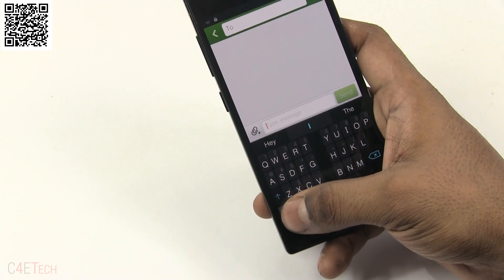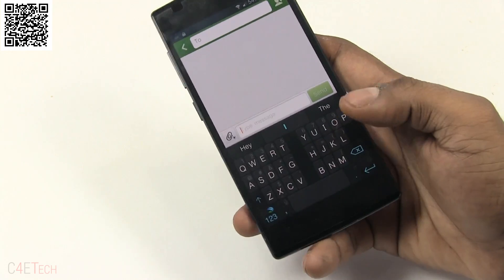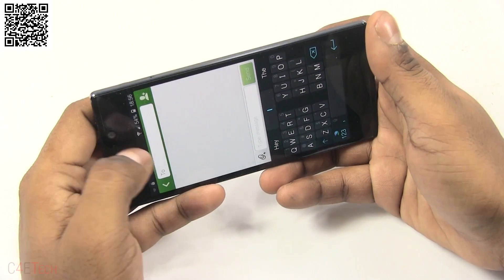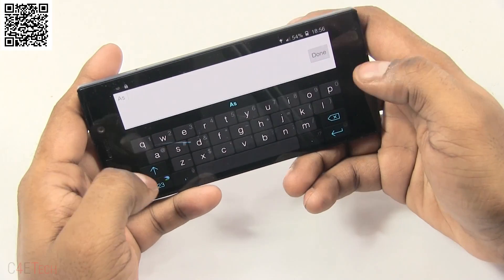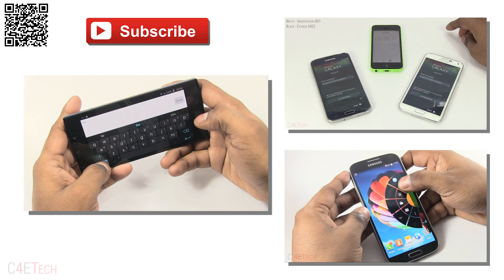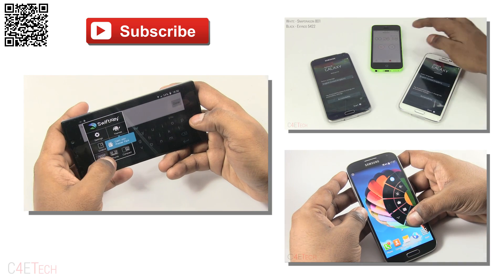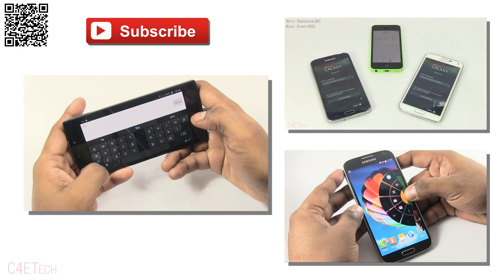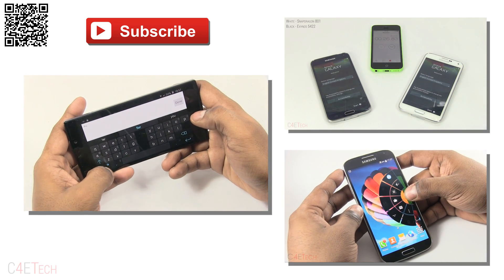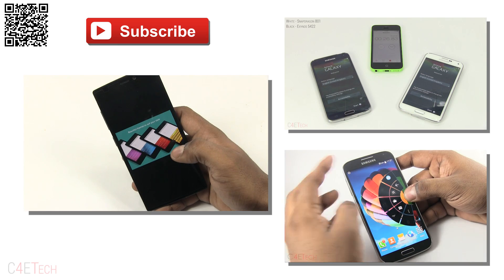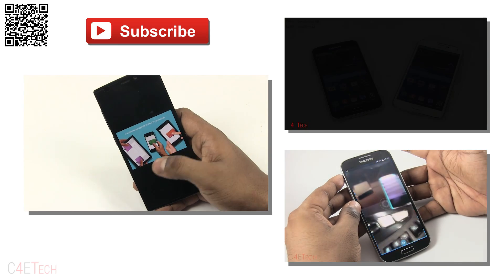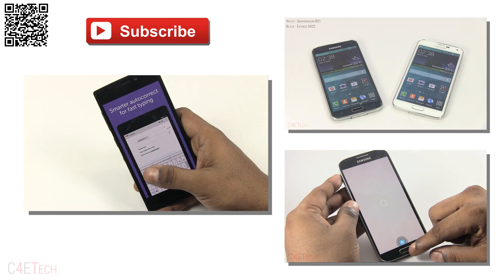That's pretty much it for this quick little video. Once my favorite keyboard went free, I just wanted to let you guys know about it. Thanks a lot for watching. If you did like this video, please give it a thumbs up, and for more videos like these, make sure you stay subscribed. Till next time, this is Ash from C4ETech signing off. You guys have a great day. Bye bye!